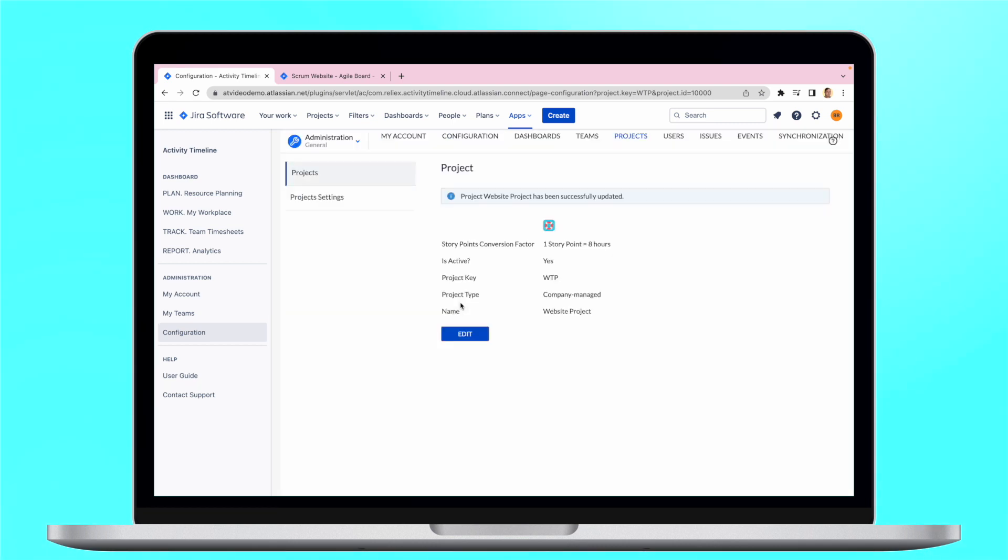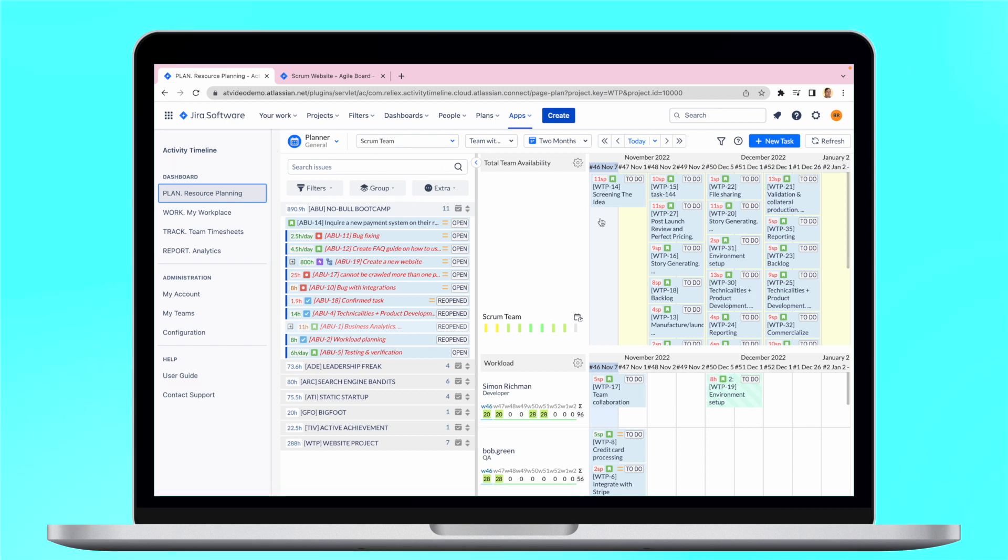When all this is set, you can now open a team panel and see your tasks from the future sprints allocated to your team.